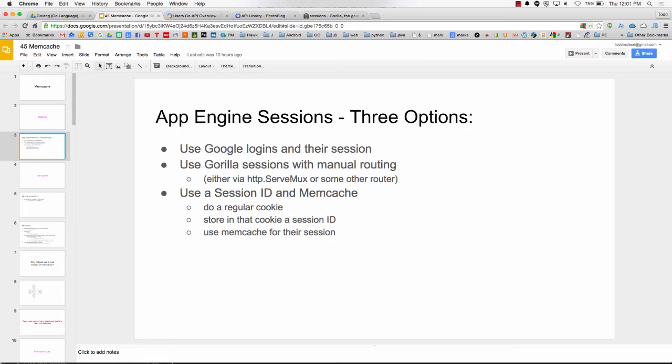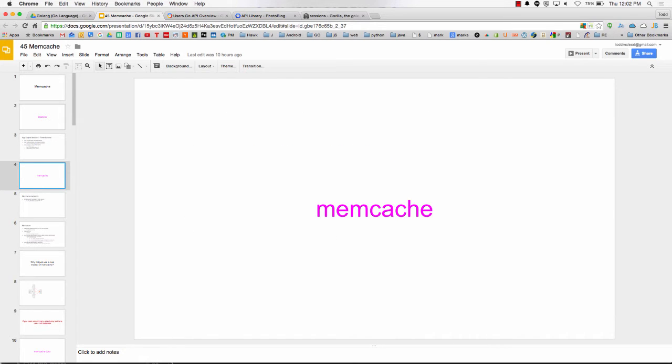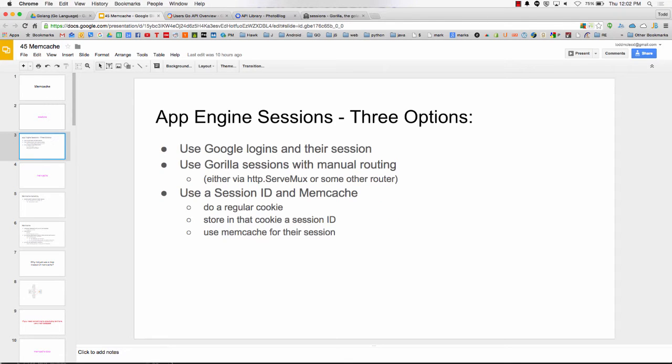And then data store for persistent. So you do a regular cookie. You store in that cookie a session ID and use memcache for their session. Just like we use cookies to store whatever, somewhat temporary. It might be gone next time. The user could delete it at any moment. We'd use a cookie for that kind of stuff. We could also just have the cookie for the session ID and then store all that other stuff in memcache.